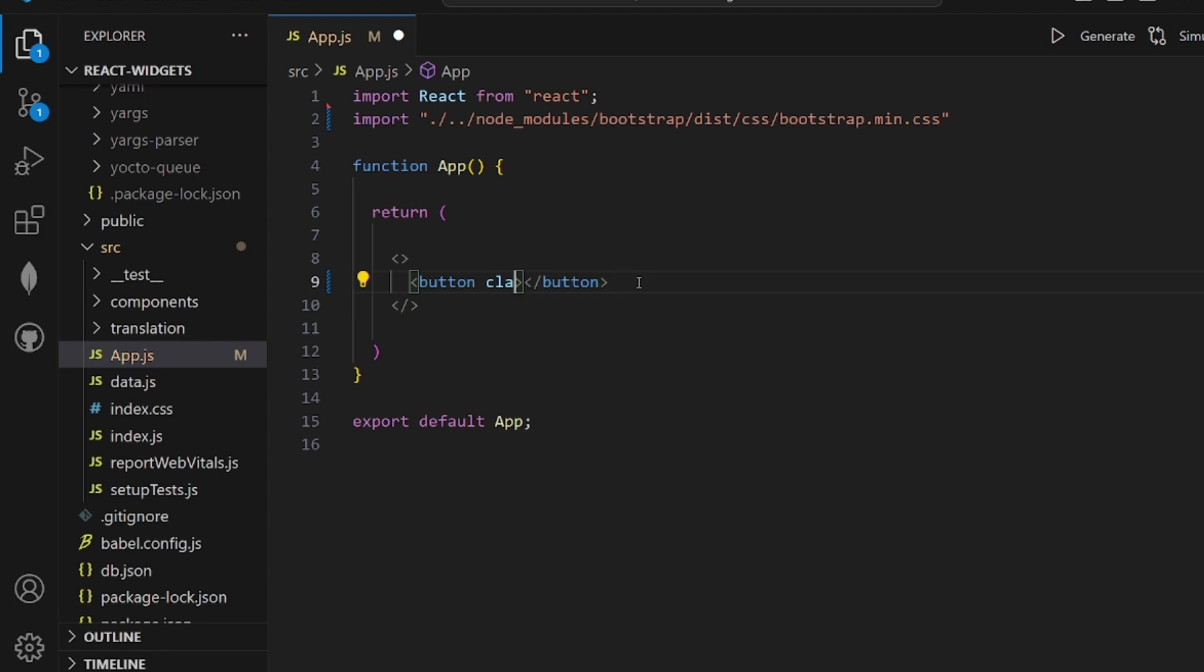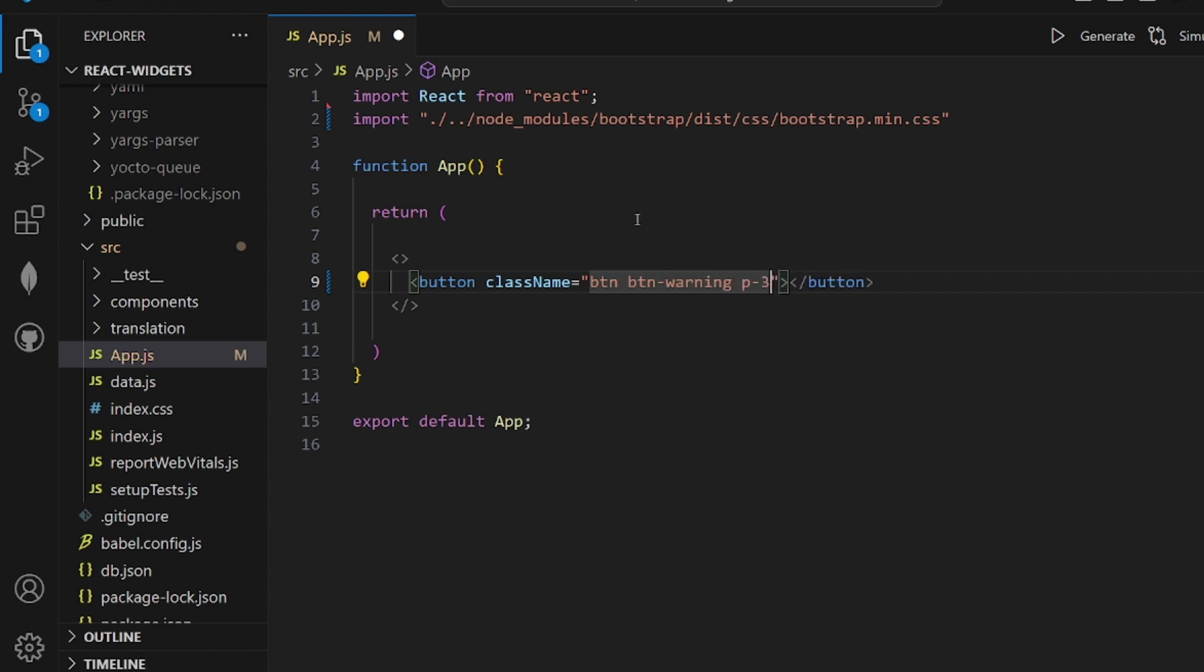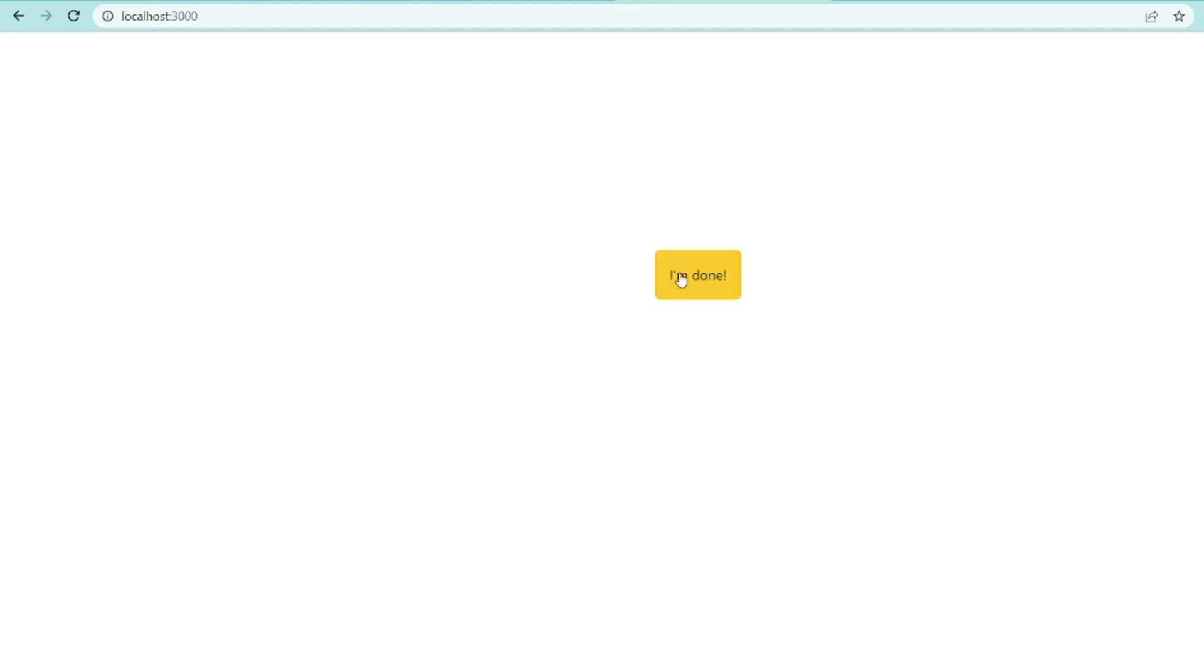I want to have a class name or a couple of class names like btn, btn-warning, which will make the button yellow, some padding and some margin. As you can see, it is here.